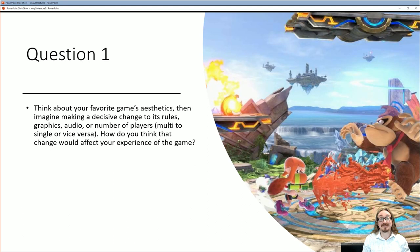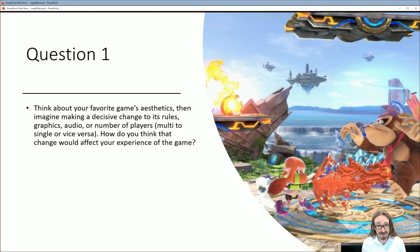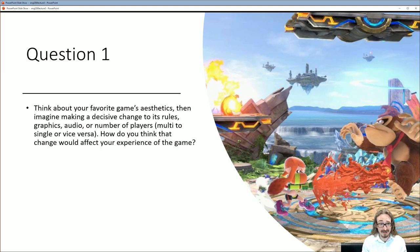I want you to think about your favorite game's aesthetics — not just the way it looks, but the way it makes you feel as you play. That covers things like the rules, what you can and can't do, but also the graphical style: is it cute, scary, serious? Think about the audio, the type of music in the game, whether it's single player or multiplayer. Then think about what would happen if you made a drastic change to one of those elements — how would that affect your experience?